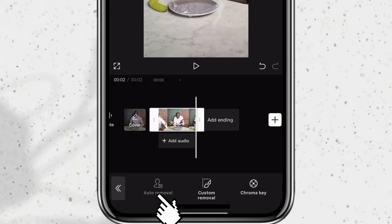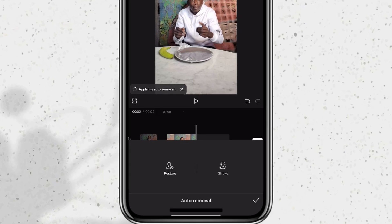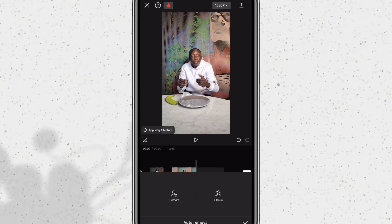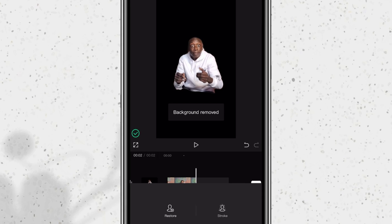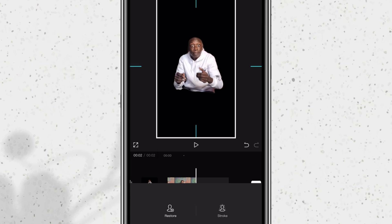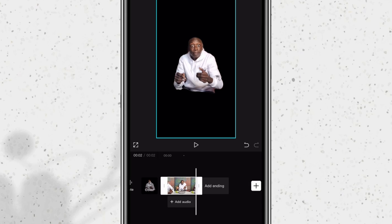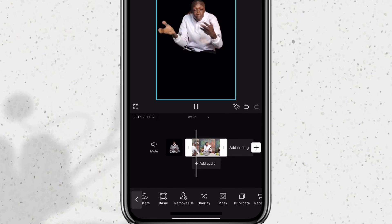Now when I click on auto removal, it automatically removes the background of the subject. So I'm left with a video of Khaby. As you can see, the background is gone. It doesn't give me a perfect cut because I'm using the free cutout option, but it's just a meme — it doesn't have to be perfect. The background is blank and I need to replace it with a solid green color.